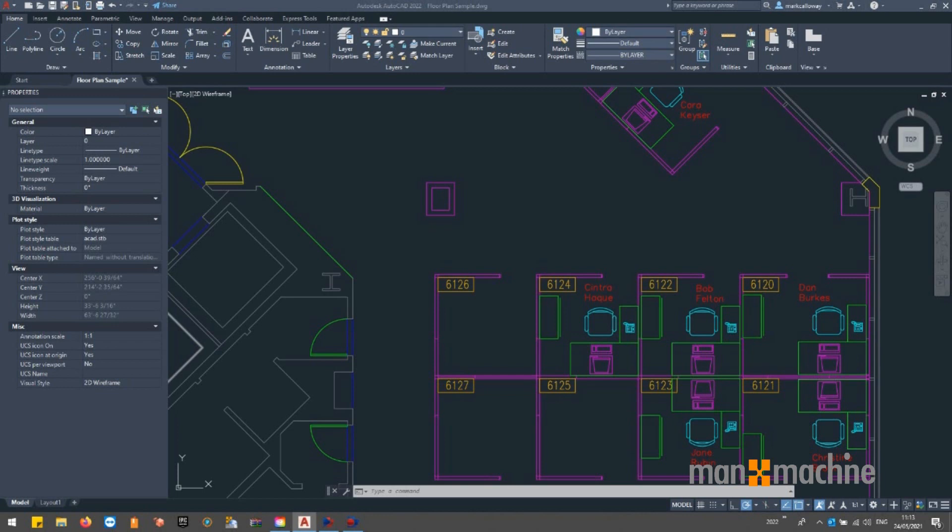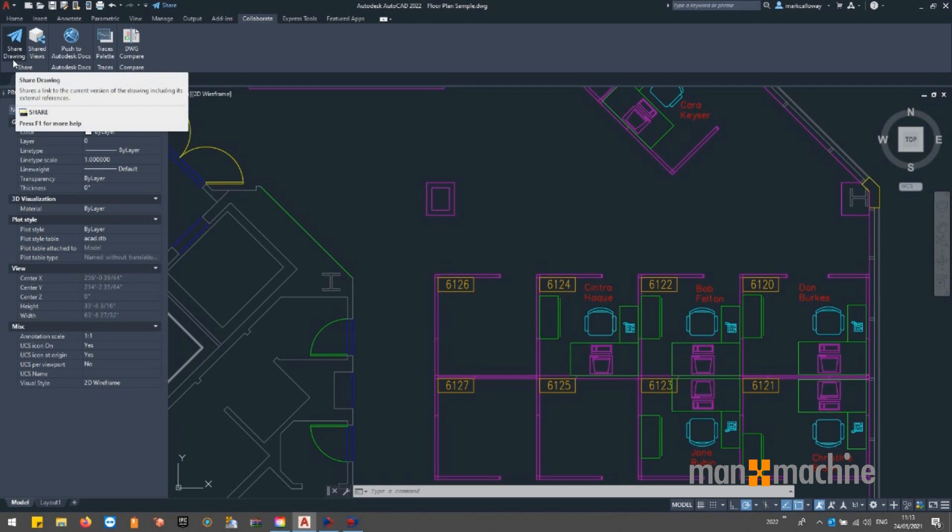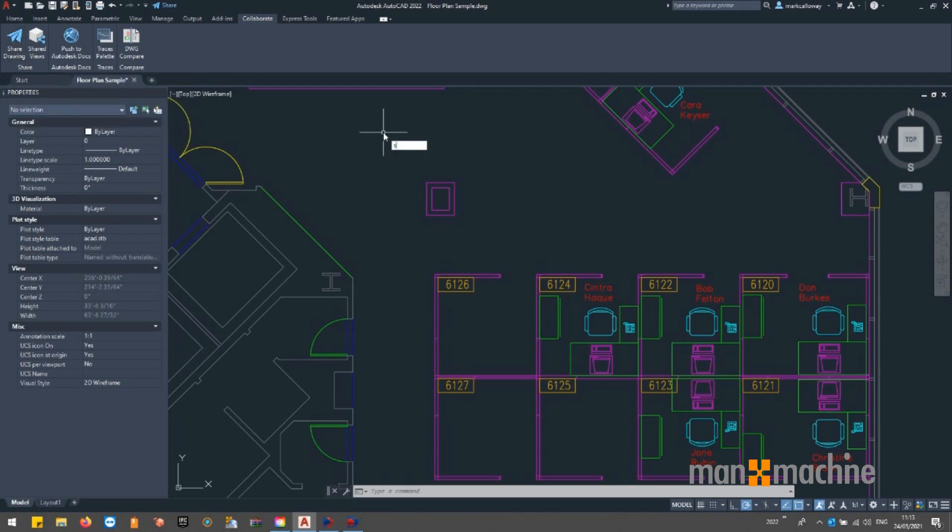We can access the Share function via two methods. Firstly on the ribbon bar by accessing the Collaborate tab we have a new group called Share in which we can find the Share drawing tool. We can also access it via its command which is also Share.